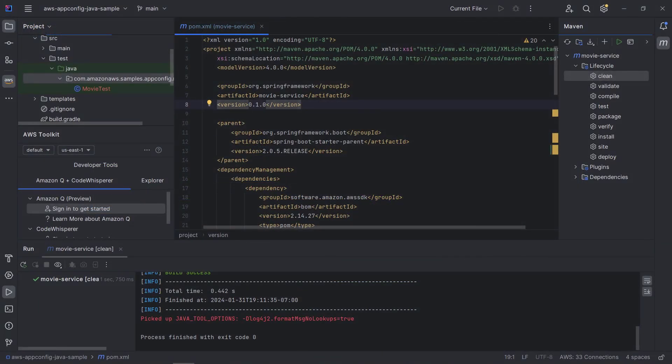The Amazon Q code transformation feature is only available in Visual Studio Code and IntelliJ with an Amazon CodeWhisperer professional license.